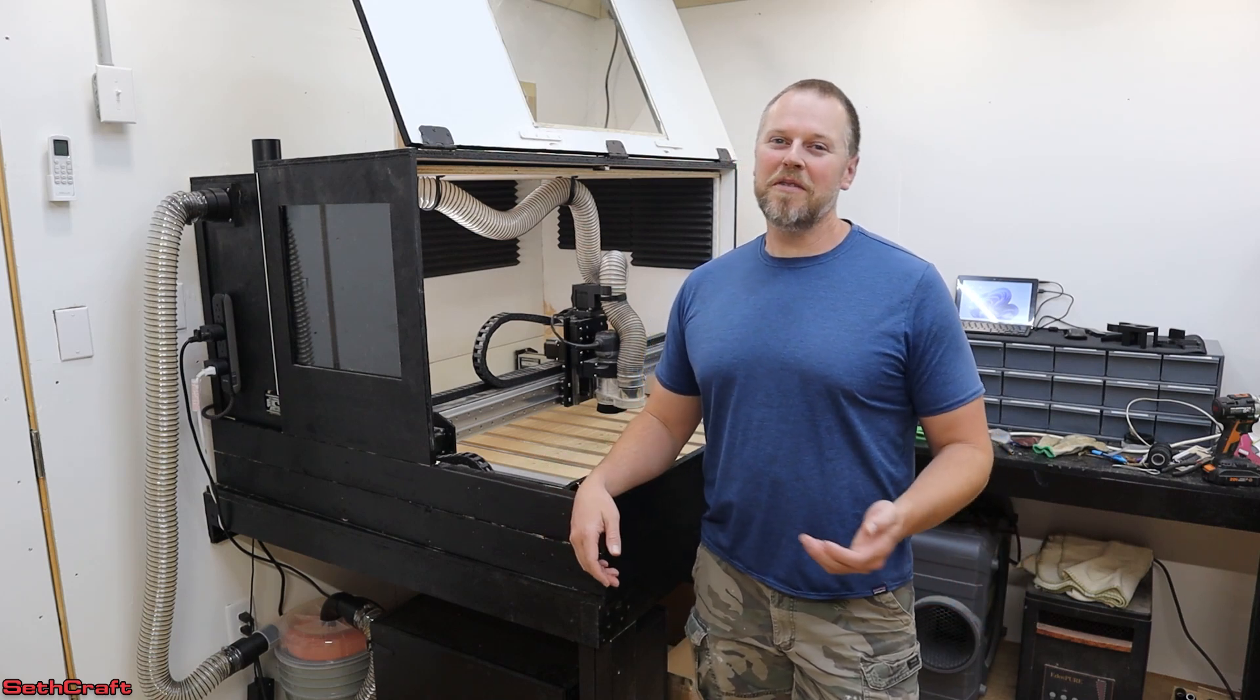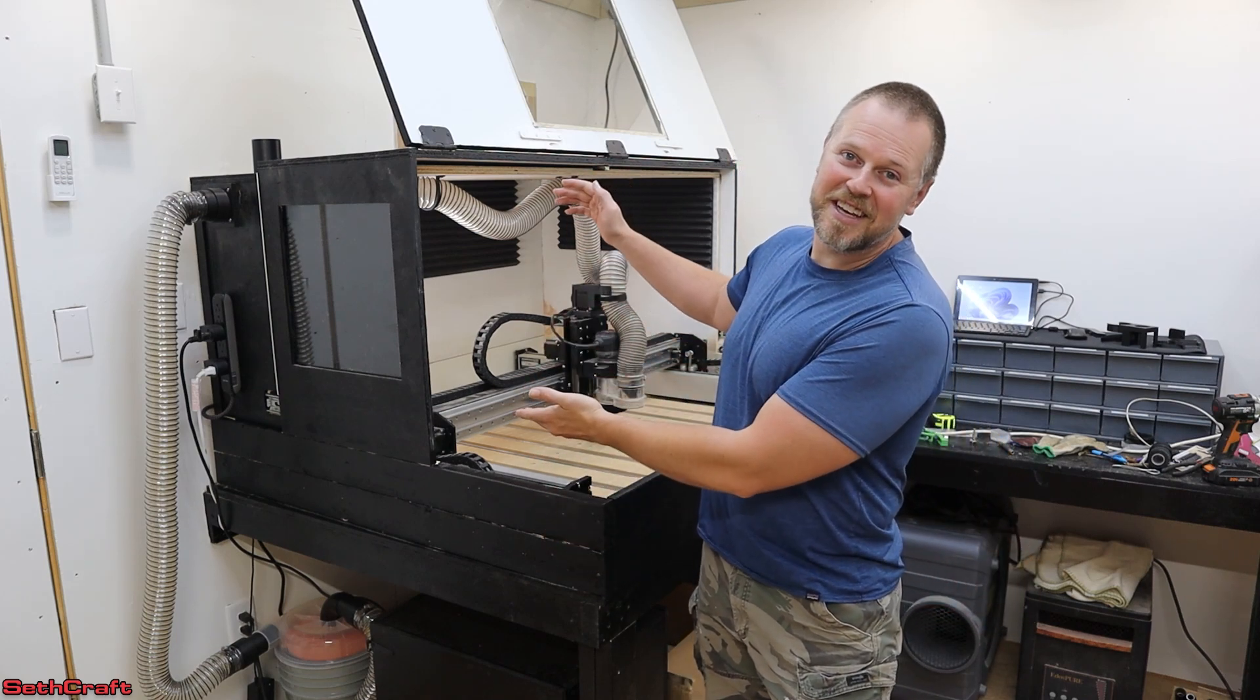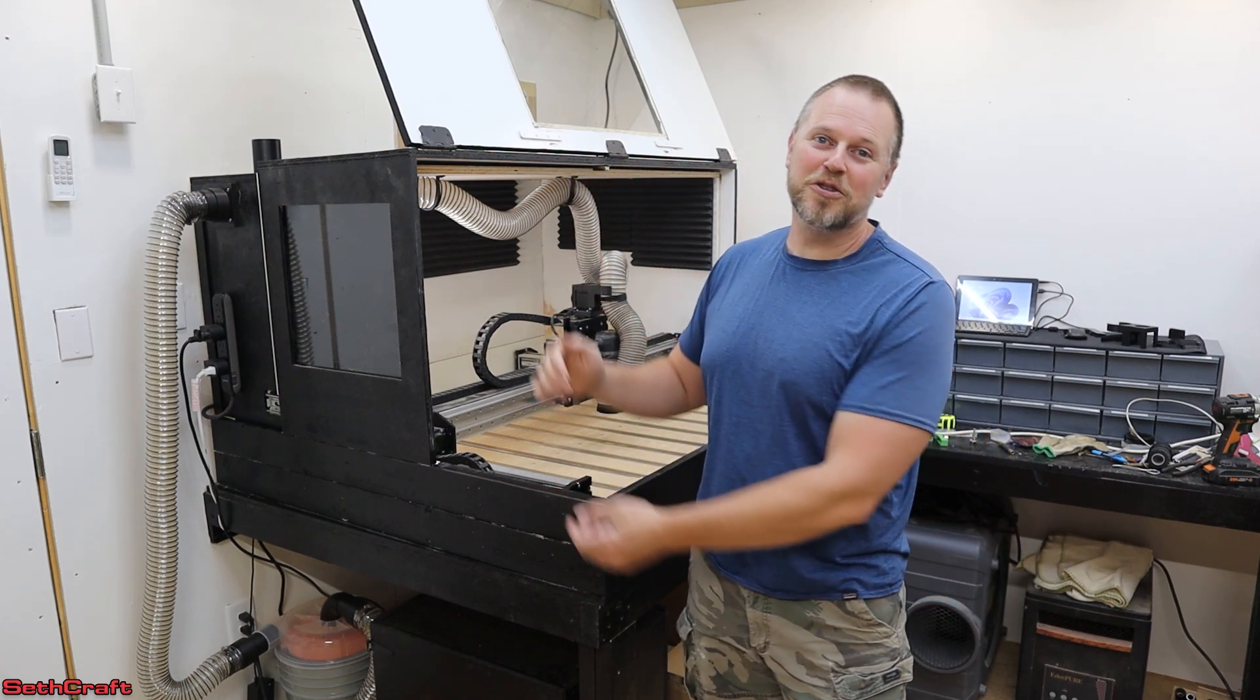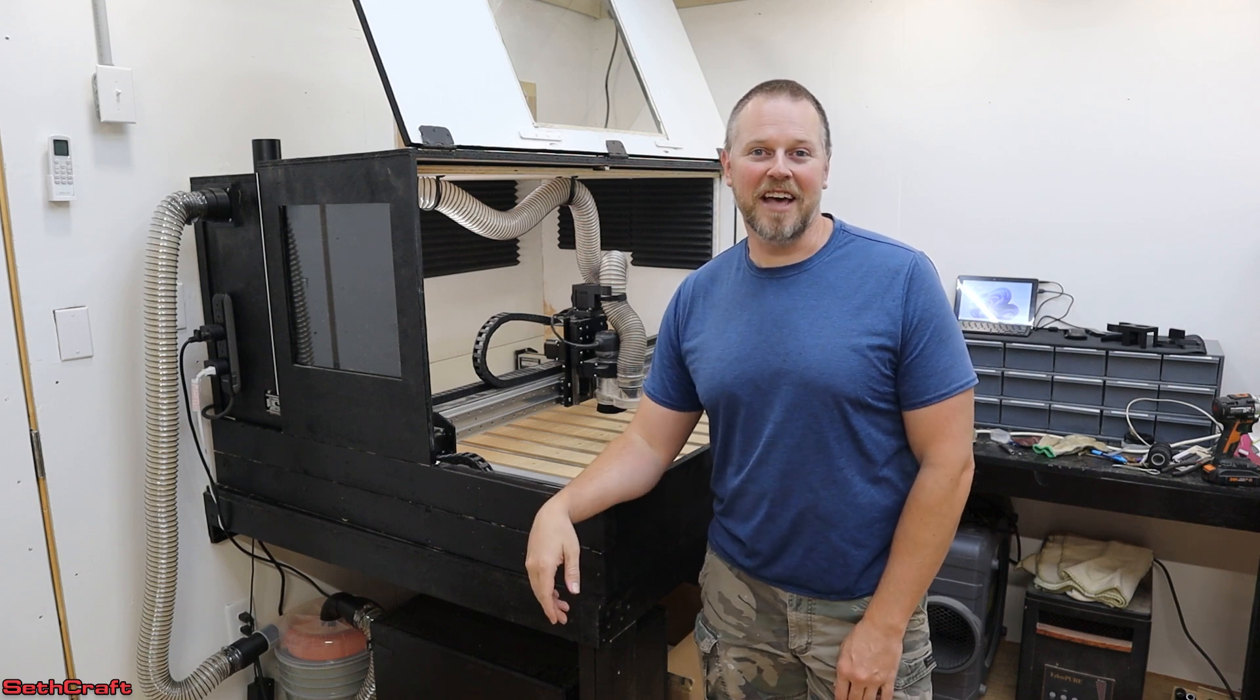Welcome to Sethcraft. In a previous video, I built this CNC enclosure for my Shapeoko Pro XXL.